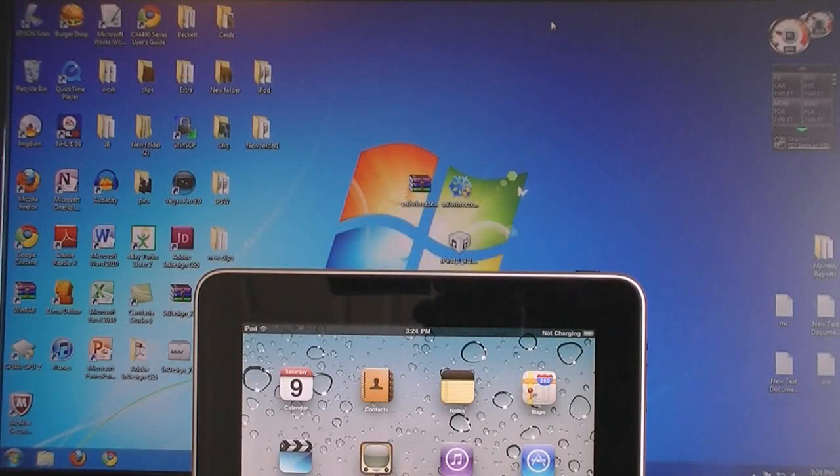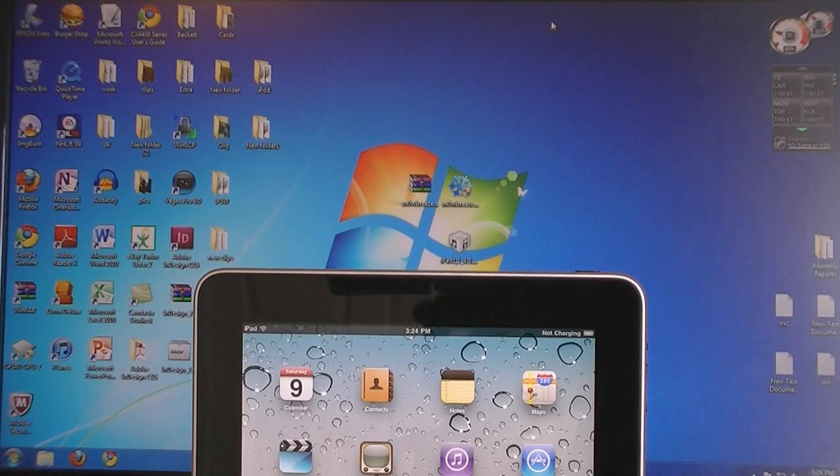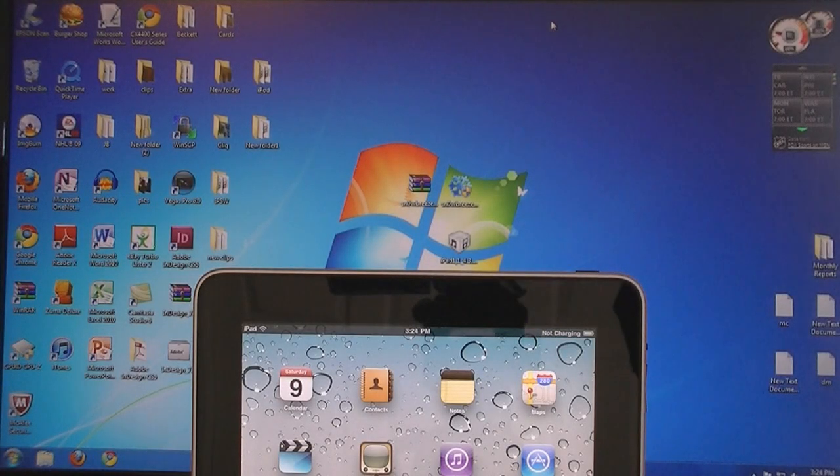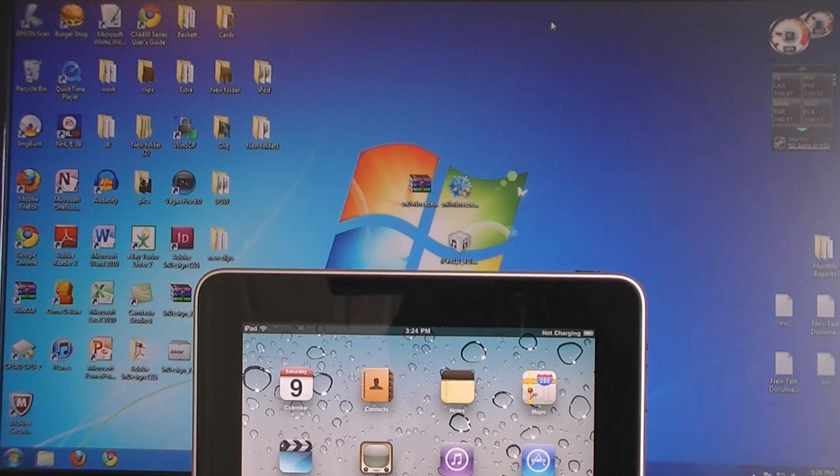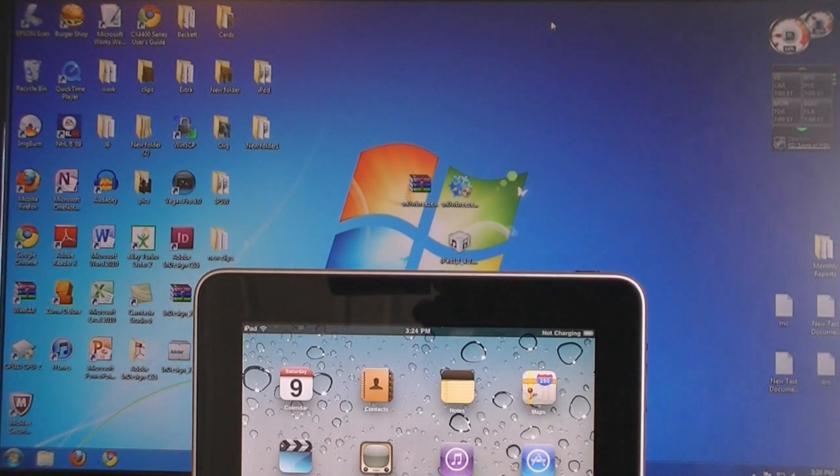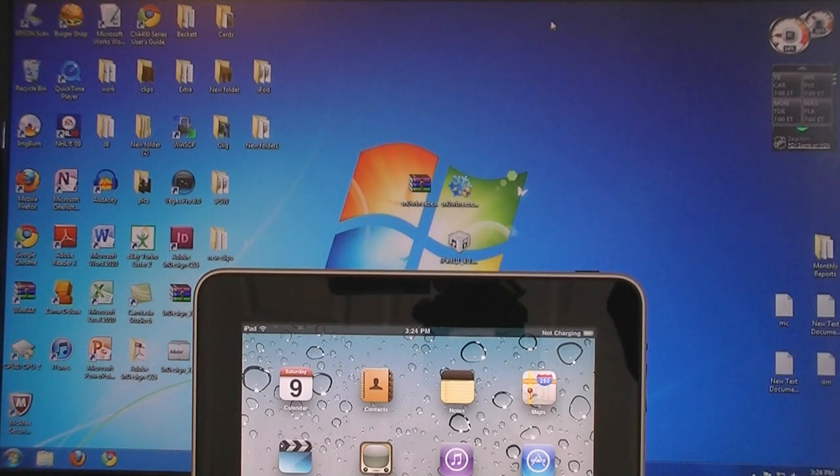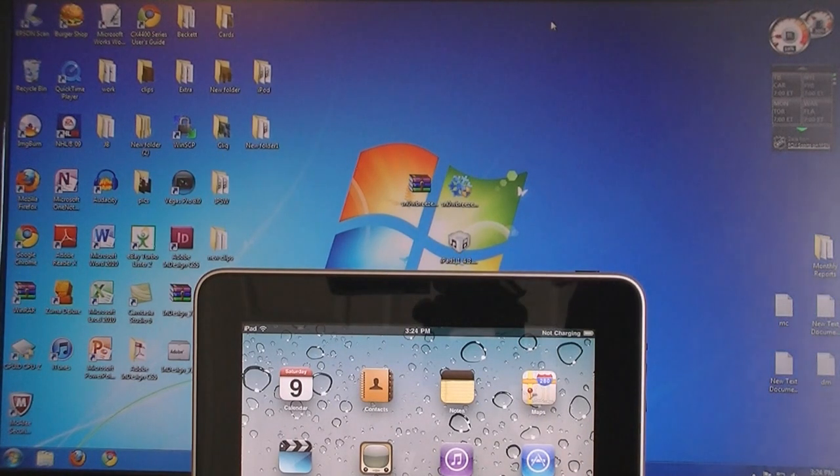This video is going to show you how to jailbreak your iPad on firmware version 4.3.1 using SnowBreeze. This jailbreak will also enable the multi-touch gestures on your iPad.